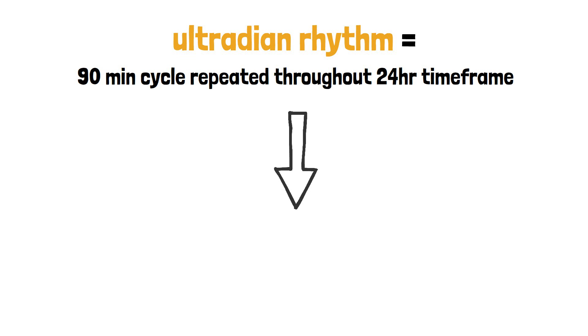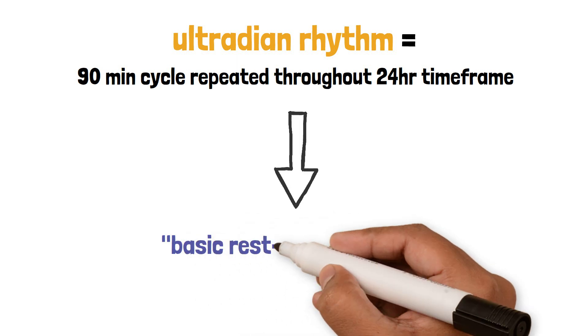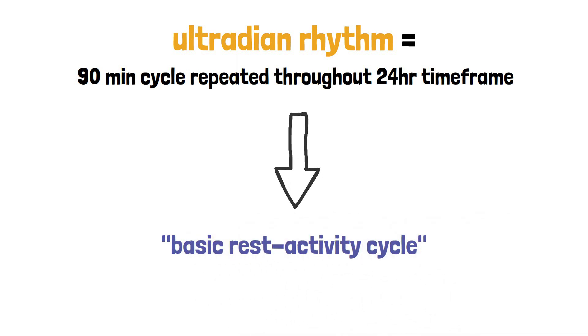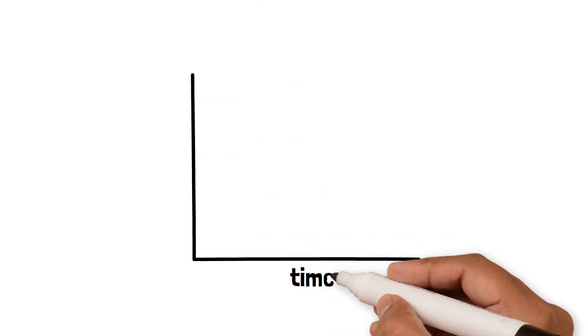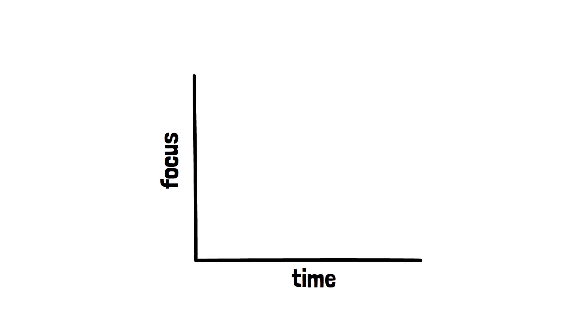Nathaniel Kleitman, a groundbreaking sleep researcher at Stanford, first identified this rhythm more than 50 years ago as the basic rest activity cycle, the 90-minute periods at night when we move through the different stages of sleep. He observed that the same cycle occurred in humans even during the day.